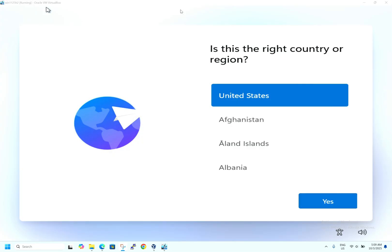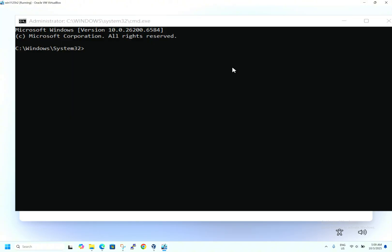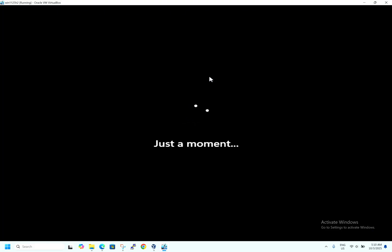Now I will show you how to install Windows 11 without a Microsoft account. On this screen, hit Shift+F10. Since I am on a laptop, I am hitting Function+Shift+F10. The command prompt is now open. In the command prompt, type: OOBE\BYPASSNRO. I will paste this command in the description. This command disables the internet connection requirement for the Windows 11 final configuration. Hit Enter. Windows will now restart.